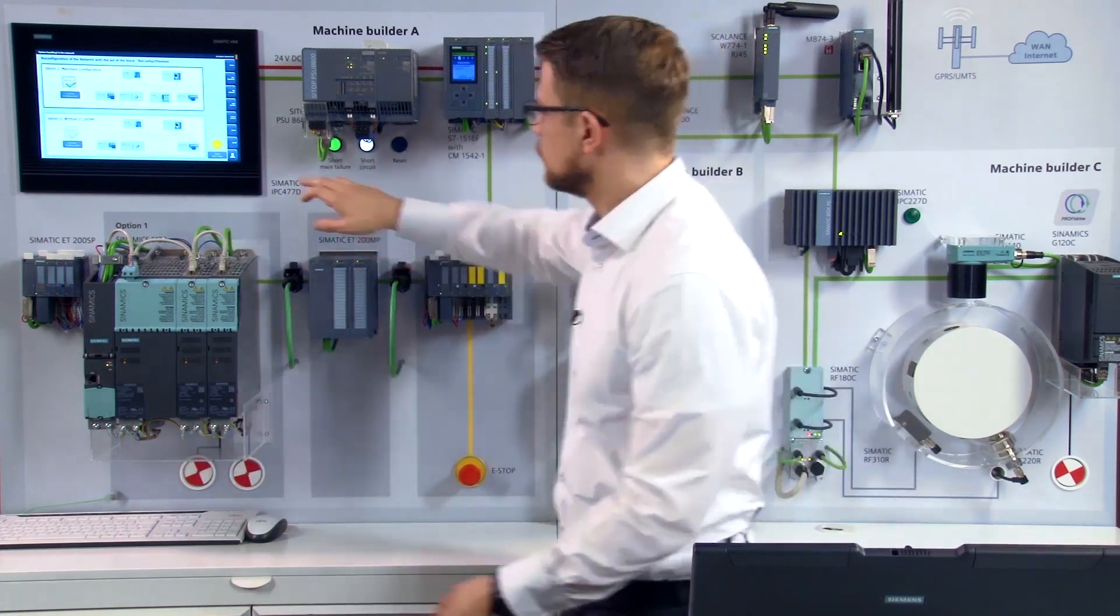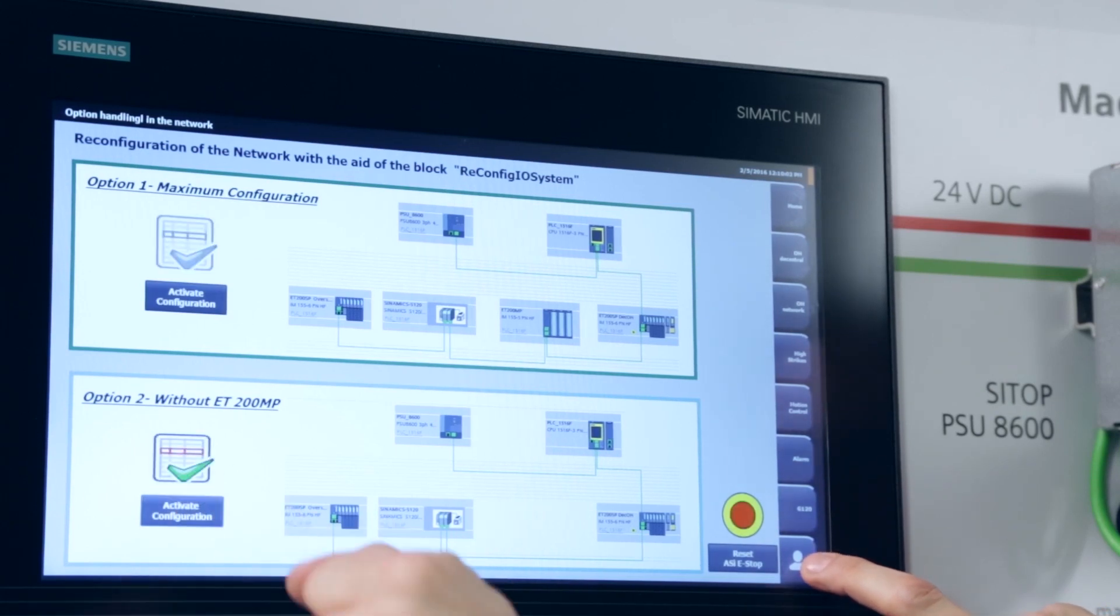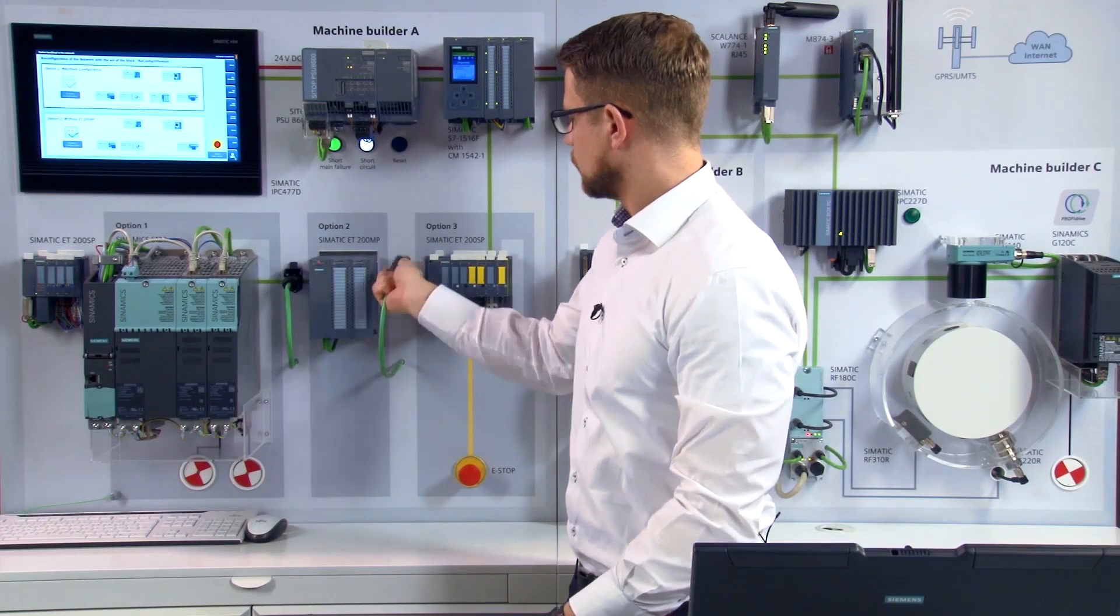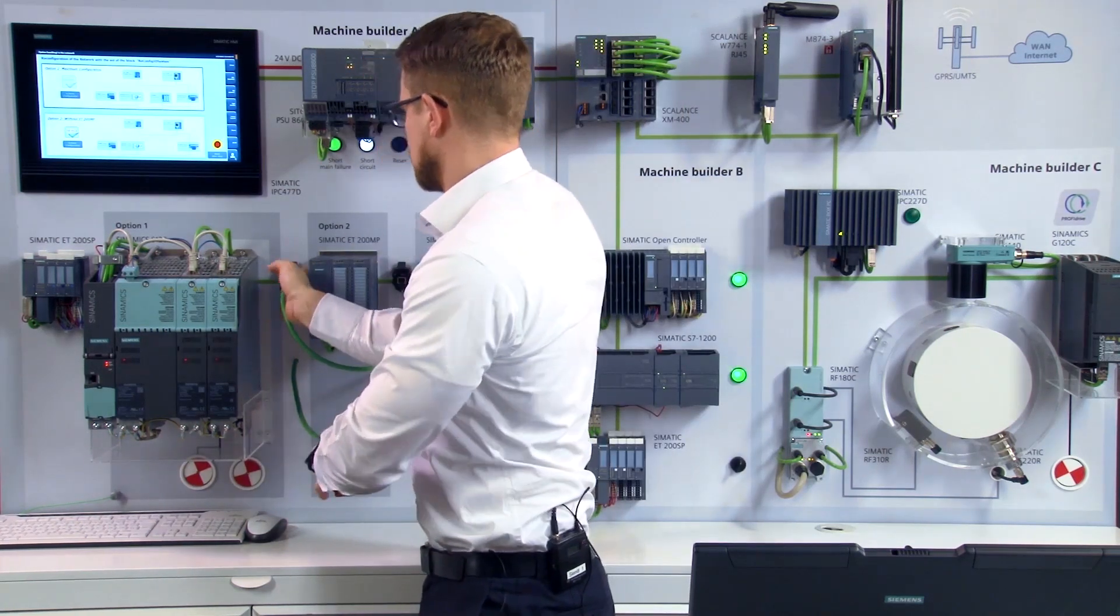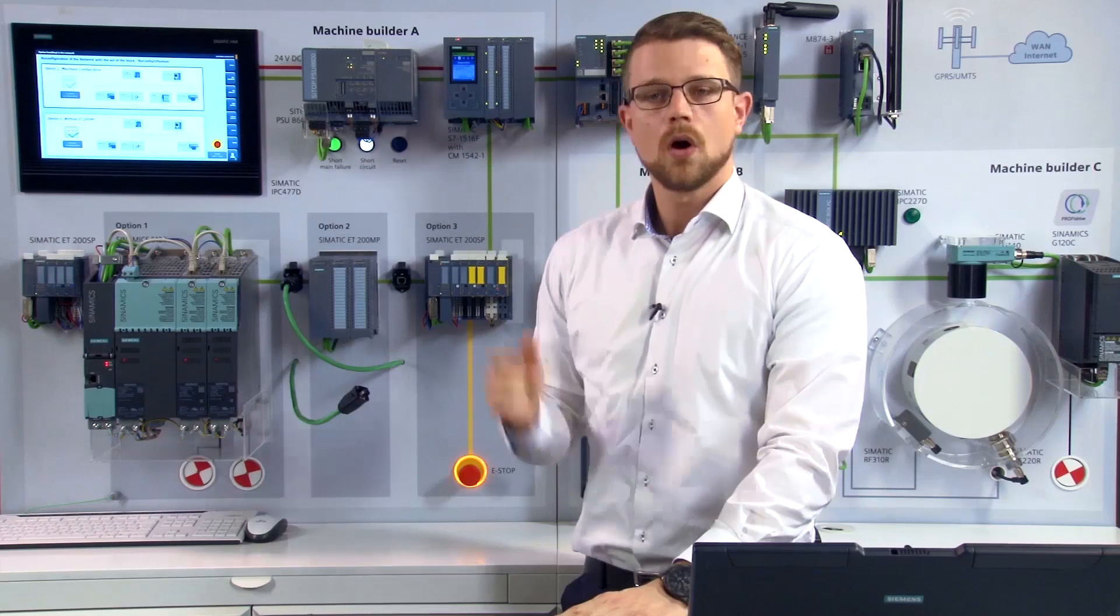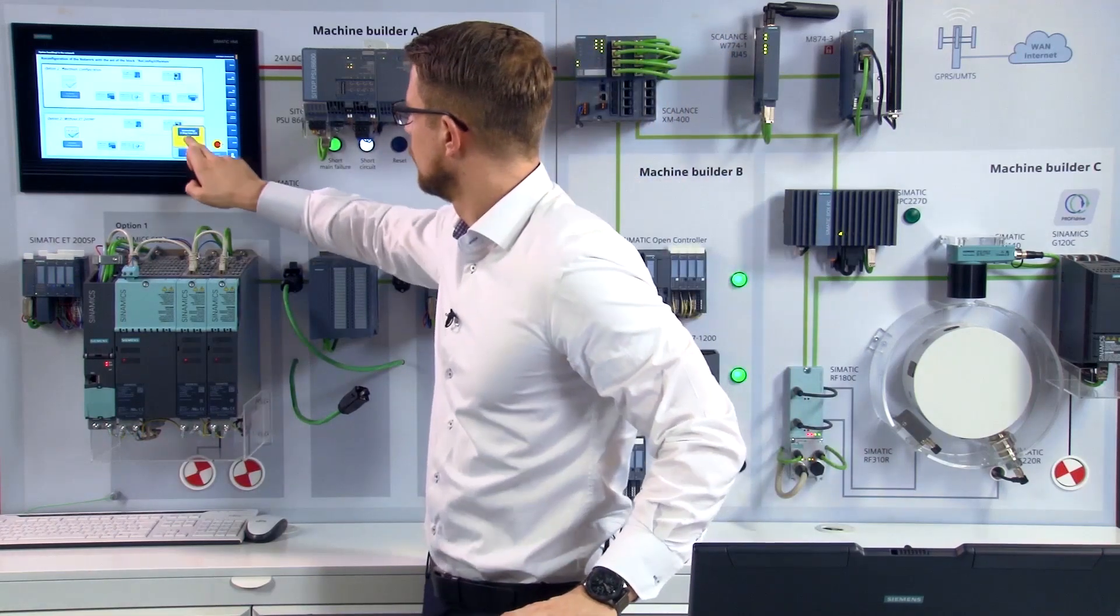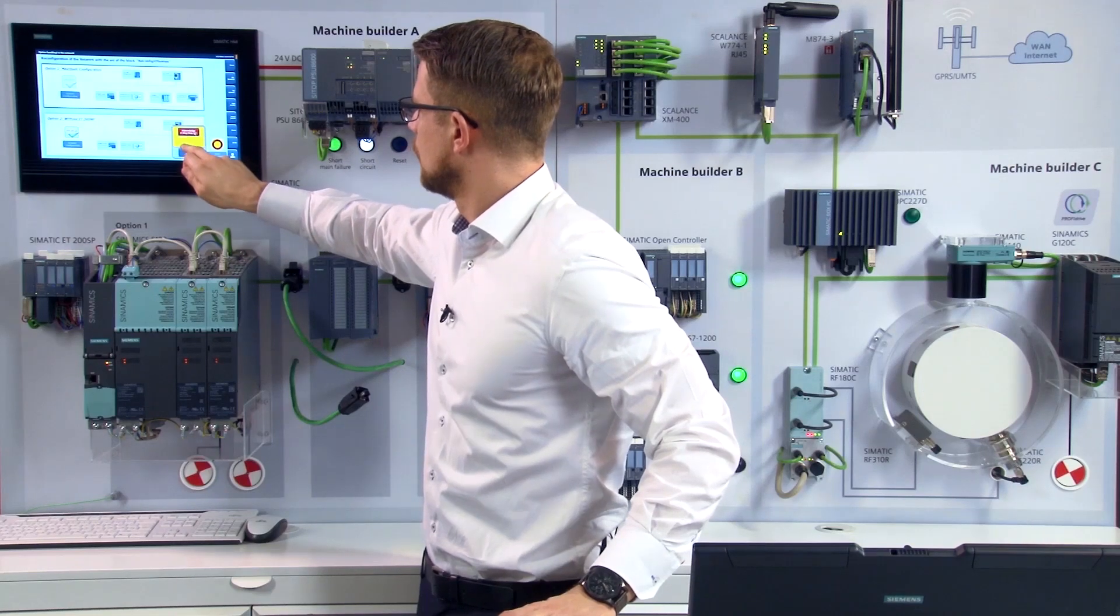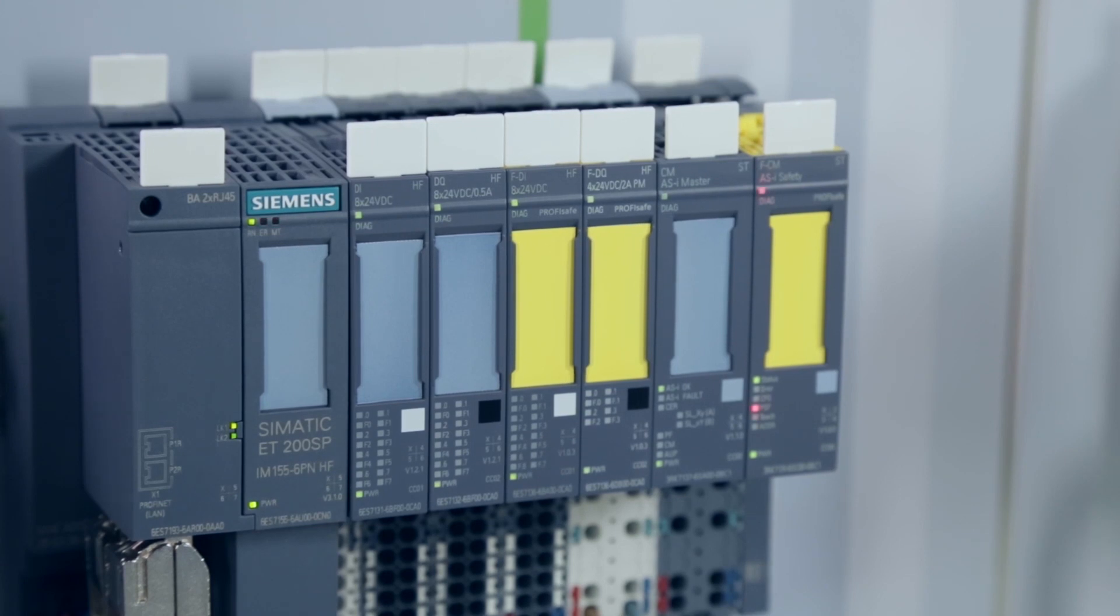During commissioning, it's important to remove the material infeed, in this case the ET 200 MP, according to customer wishes. To do this, I select the associated option. Do some rewiring to bypass the ET 200 MP and repeat the safety acknowledgement process. As you can see, the machine is ready for use.